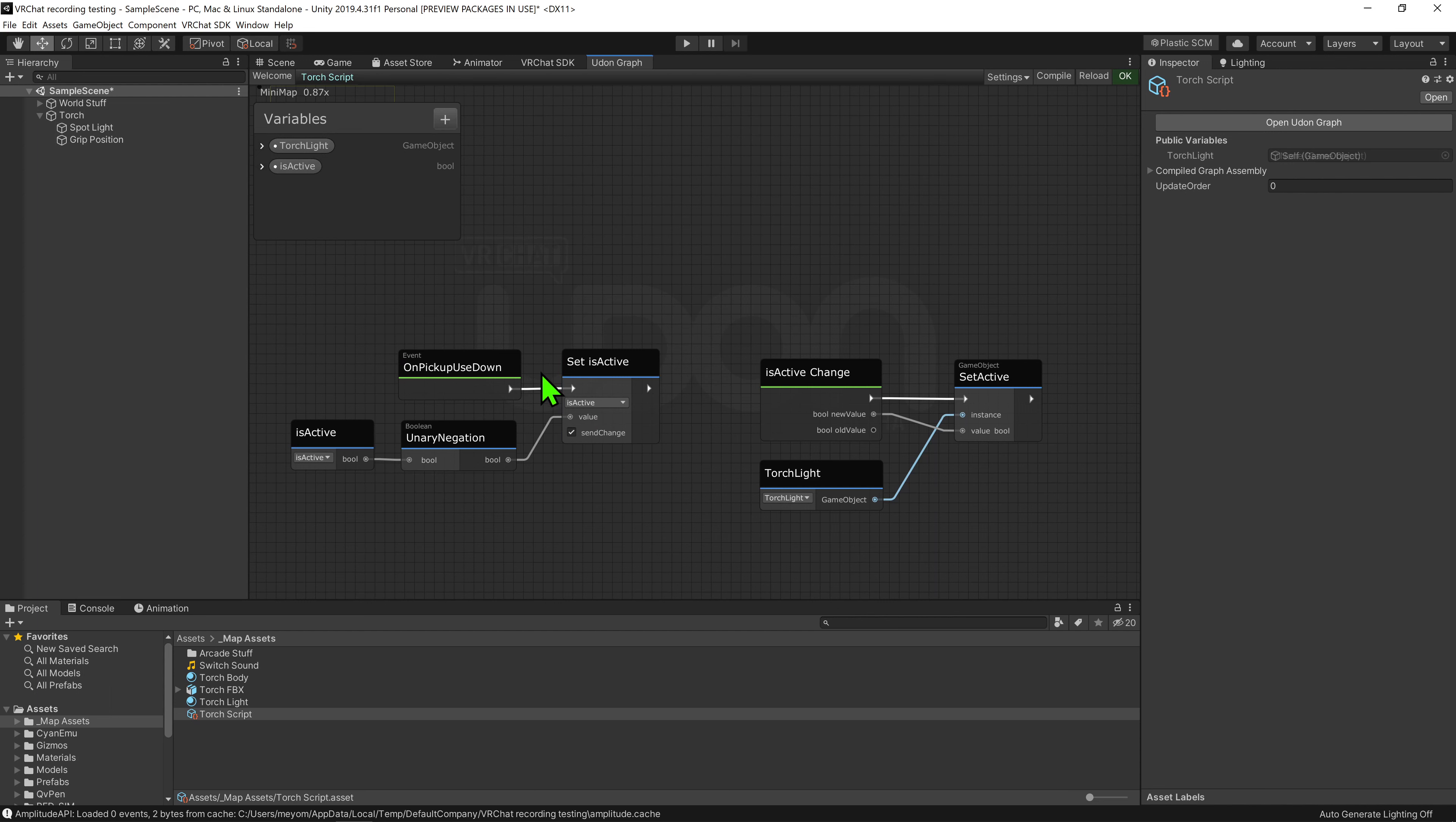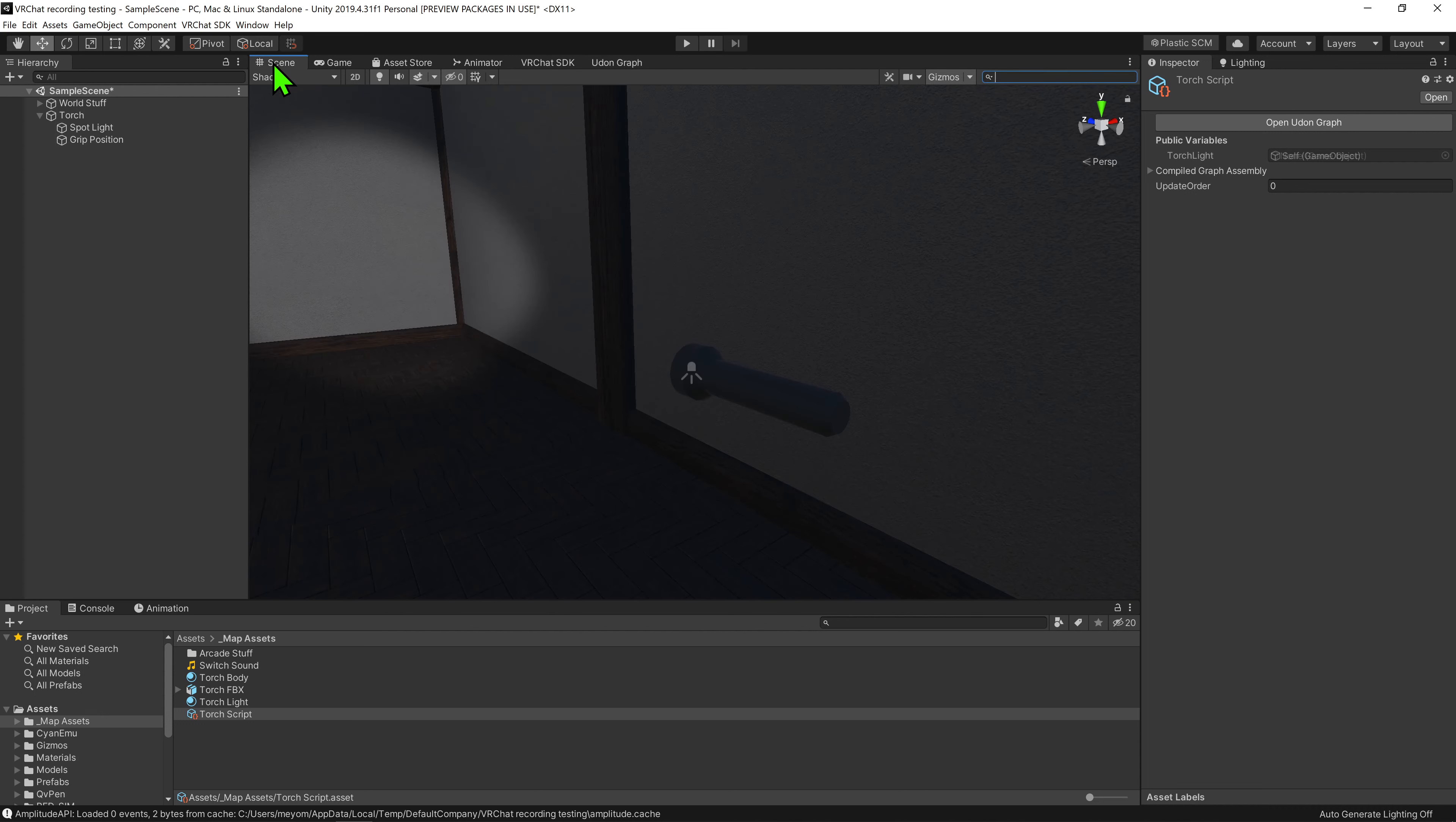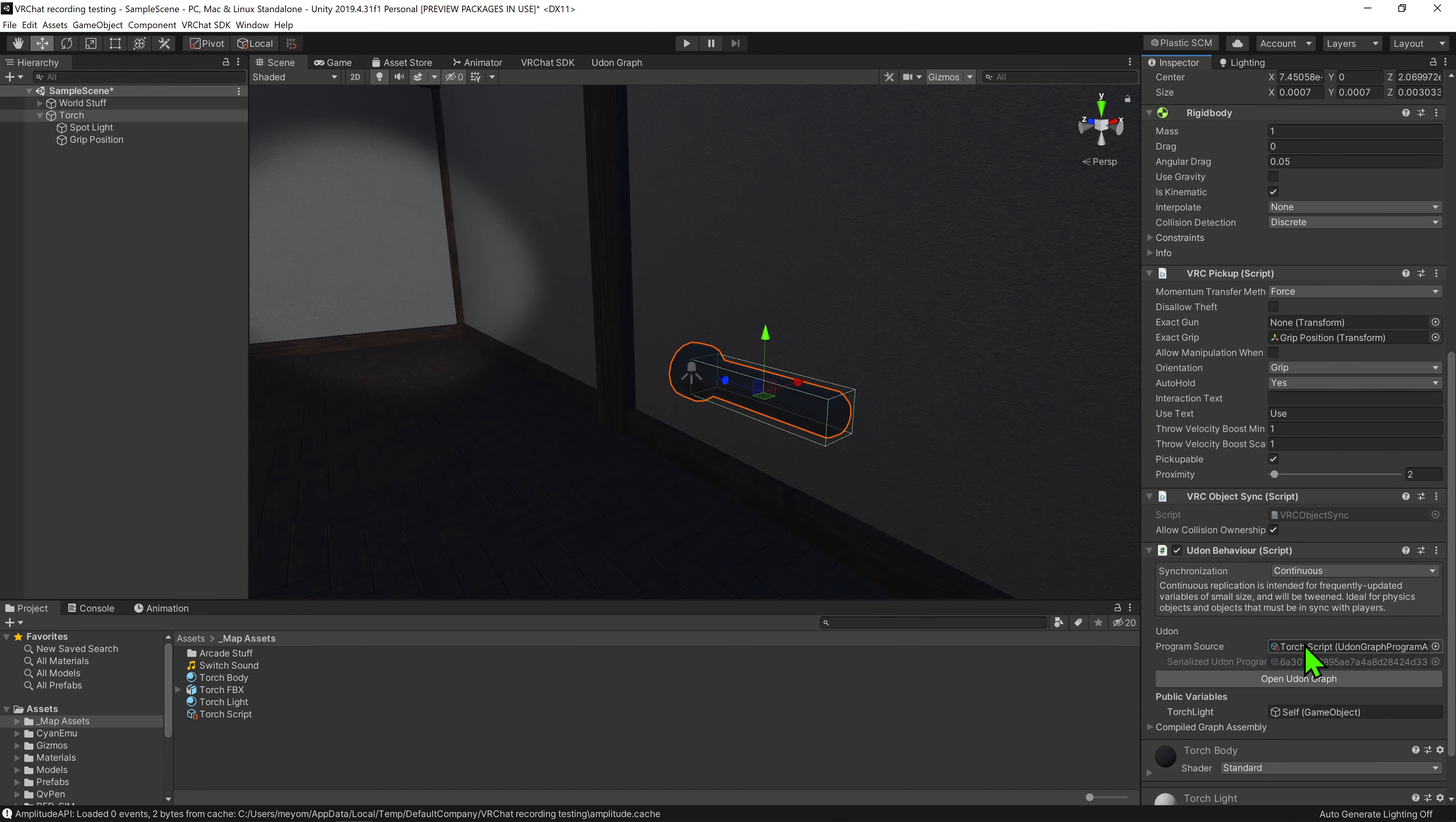So now in summary, whenever the player is holding the torch clicks the use button, it will play this event. This event will play this node that will toggle the value is active. Now as send change is ticked, whenever the script sees that the bool has changed, it will play this event that in turn will turn on and off the light according to the bool. So now hit compile and come back into our scene view.